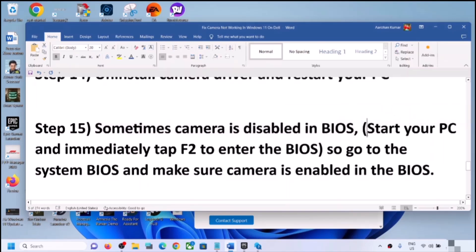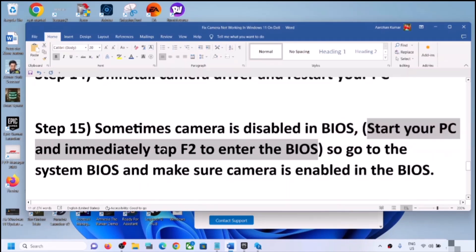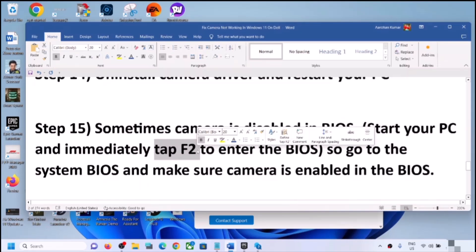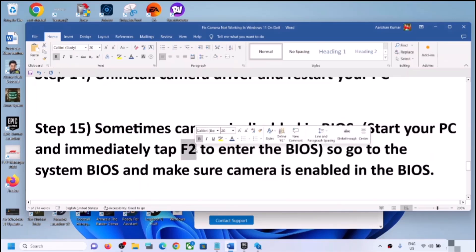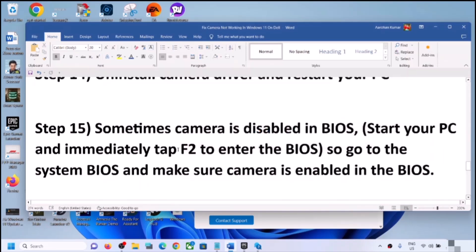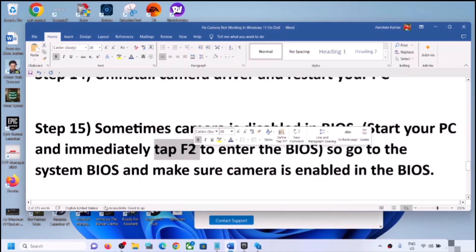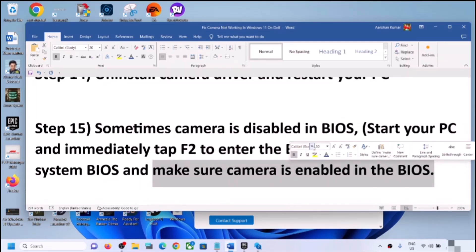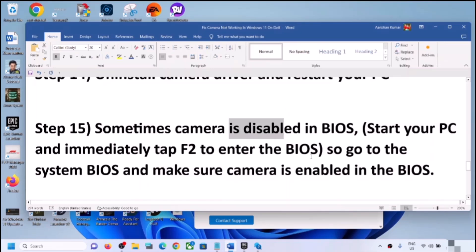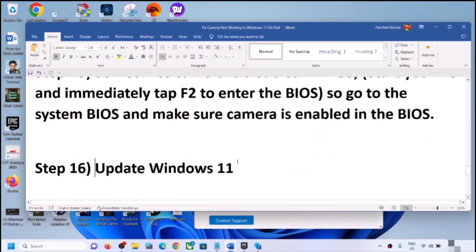The next step is to check the system BIOS, as the camera is sometimes disabled there. Shut down your computer, then start it and immediately keep tapping F2 to enter the BIOS — this is for Dell computers. For other brands the key may be F10, F1, F3, or F4. Search online for the BIOS key for your specific brand. In the BIOS, find the camera setting and make sure it is enabled, then restart and check.